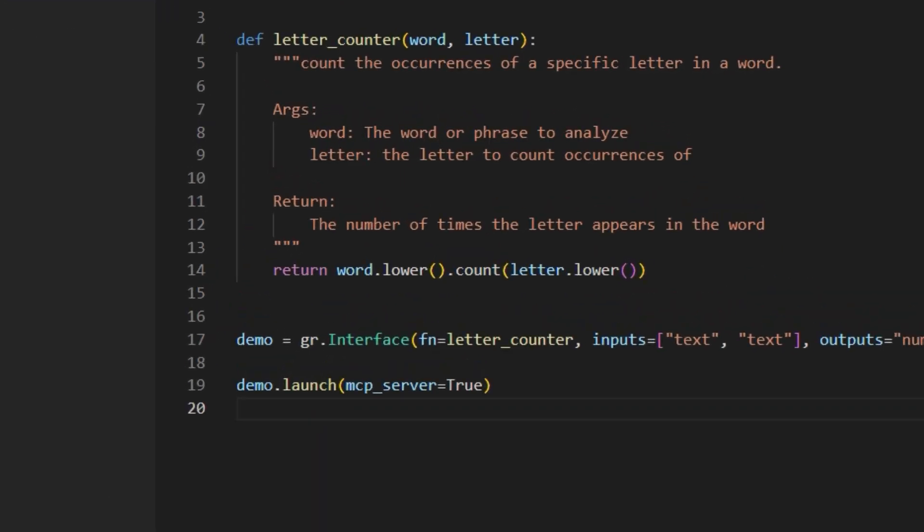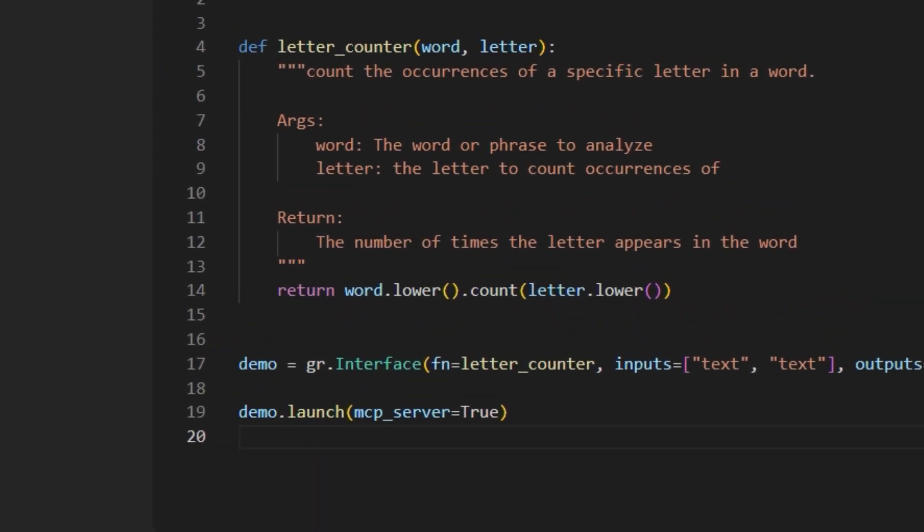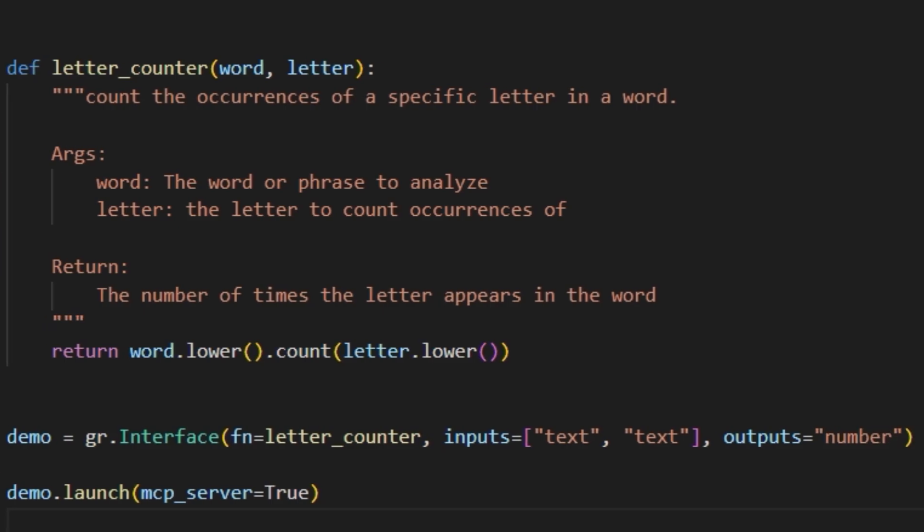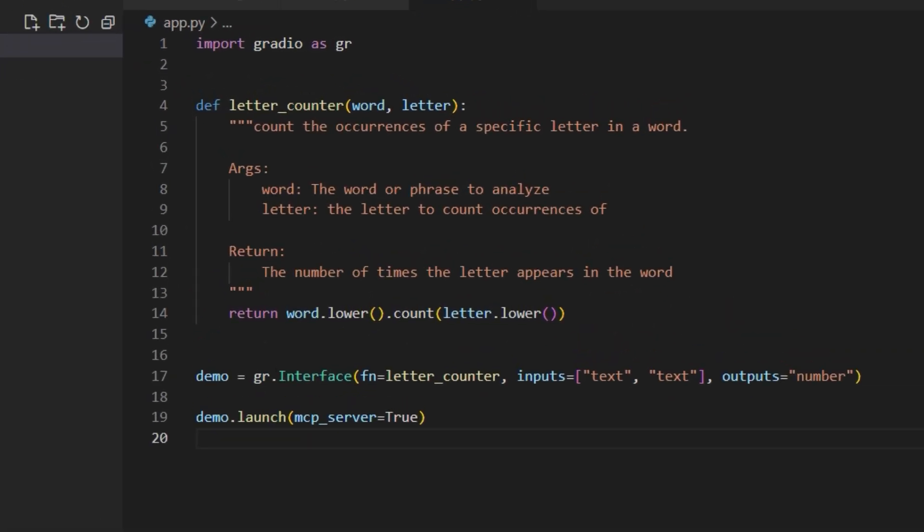For it to work as an MCP server, it's really important that in these comments you provide all the information necessary for an AI agent to use the tool without knowing anything else about it.